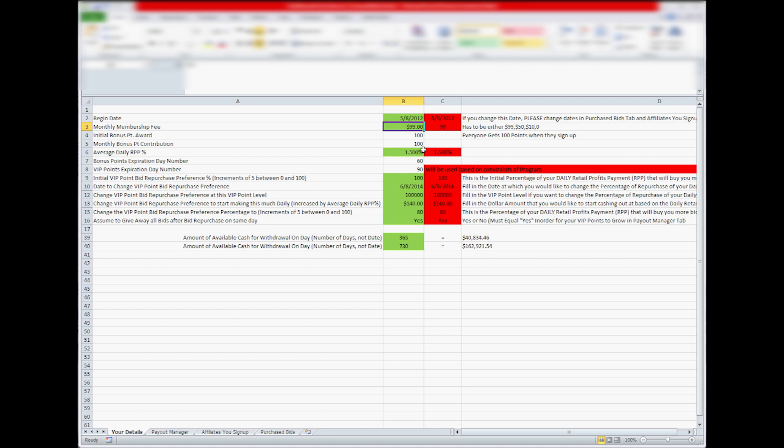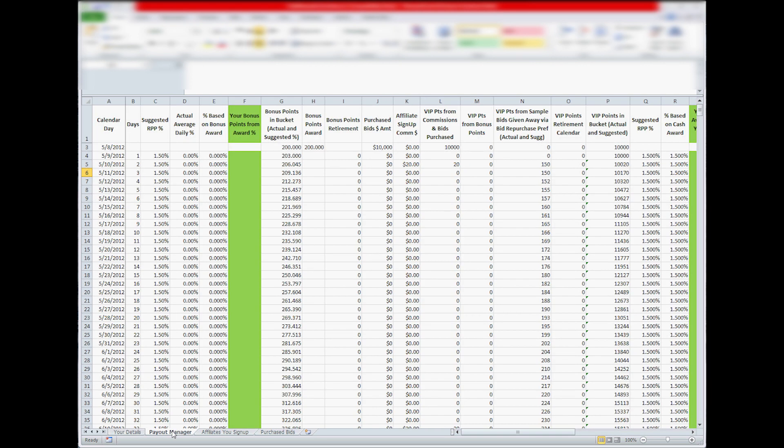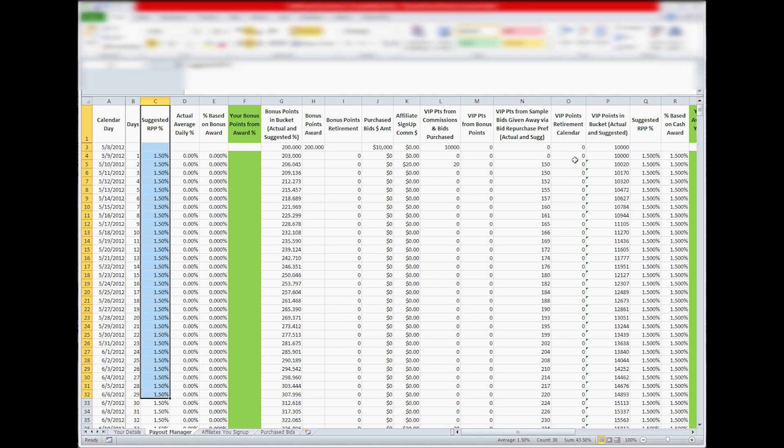You've got your average daily, this is kind of a guess. This is like 1.5 is like what a lot of people are getting every day, 1.5% payout percentage. So that gets put in the Payout Manager on the suggested RPP percentage here, down the line, and then also in this here, down the line.